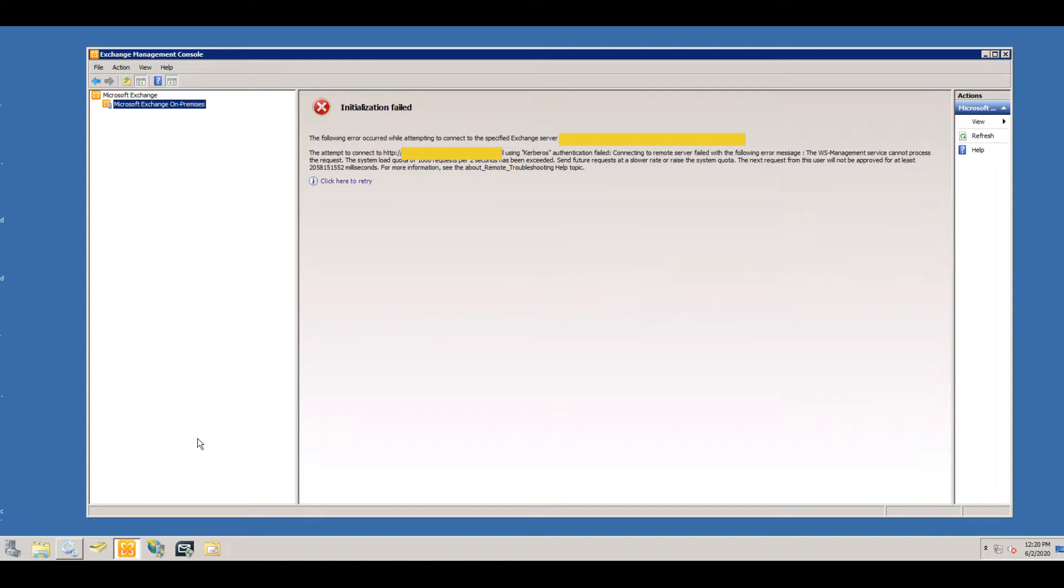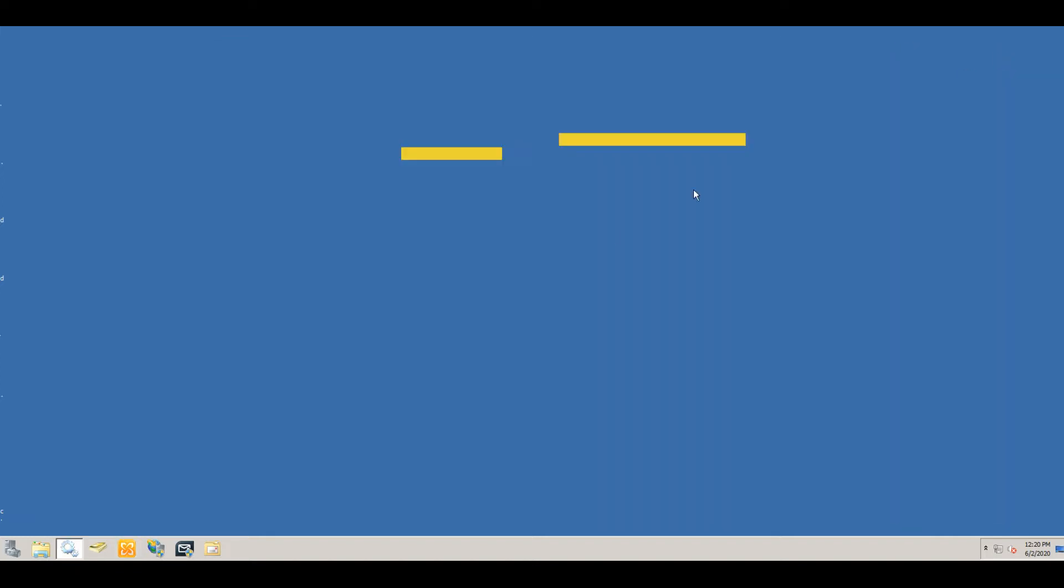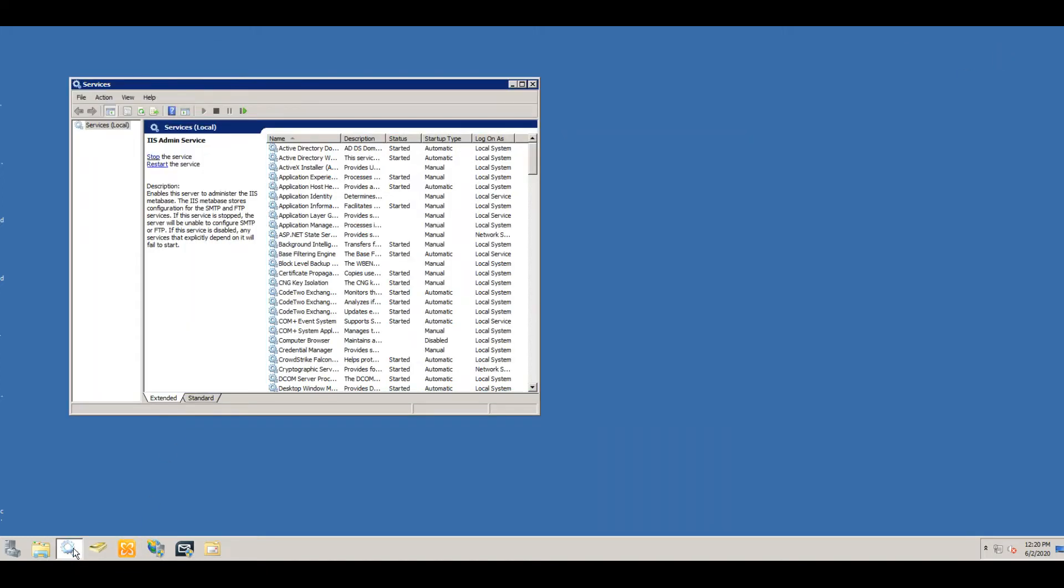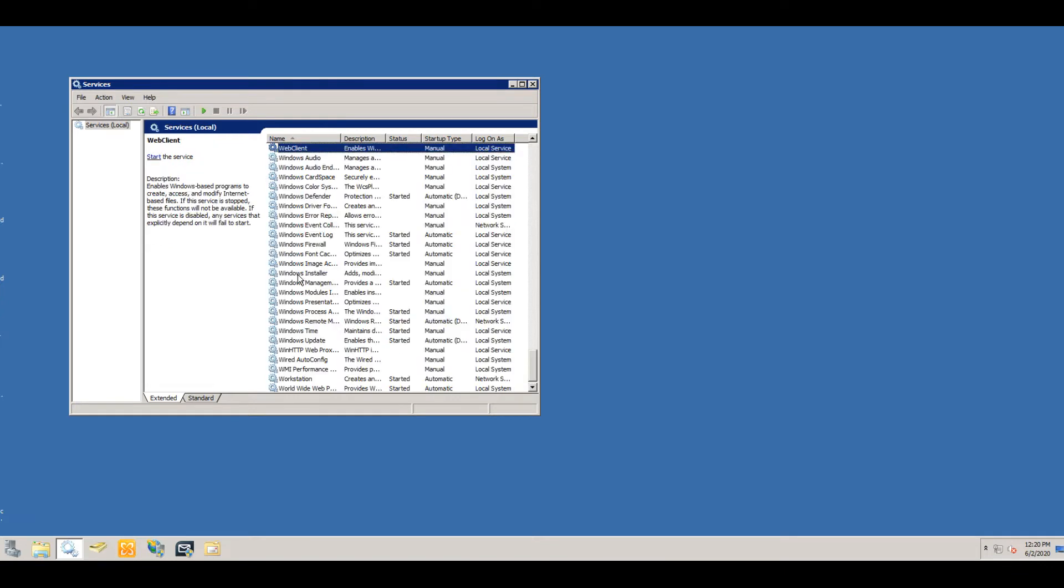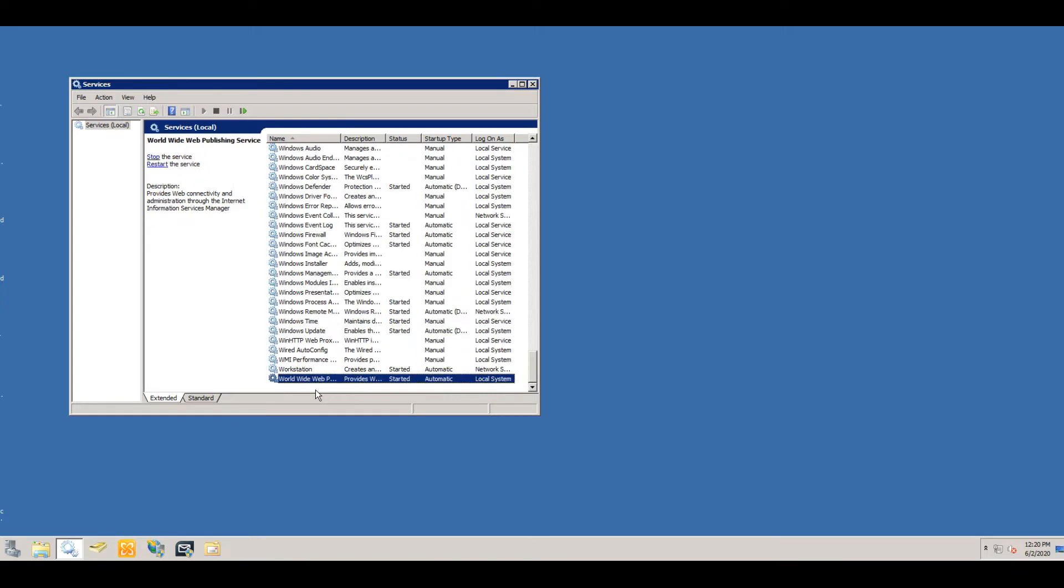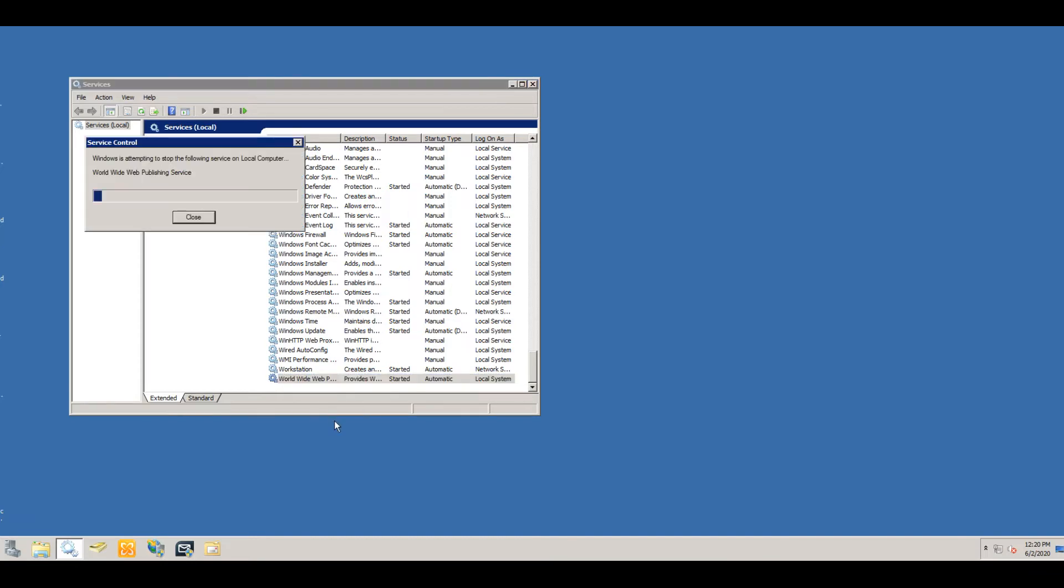What you need to do is go ahead and close this out, open up services, and go down to World Wide Web, which is IIS. So we're going to go ahead and right-click on that service and do restart. And make sure your Management Console is closed during this time.